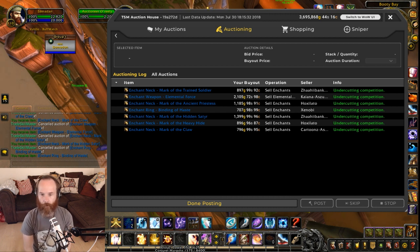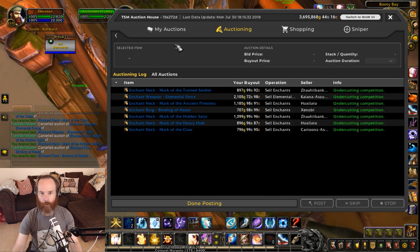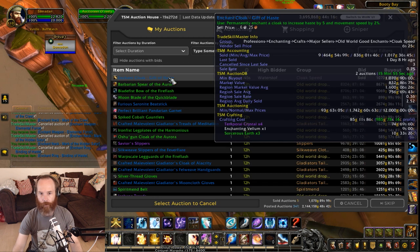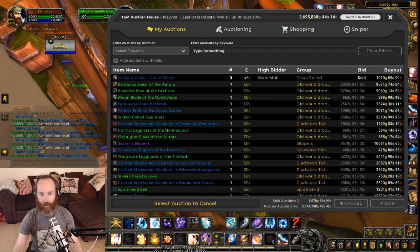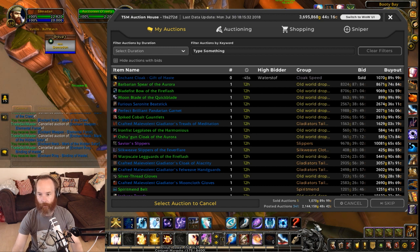So that's a couple of ways you could cancel your auctions — either using a cancel scan, or by going into your auctions and simply selecting them and clicking cancel.